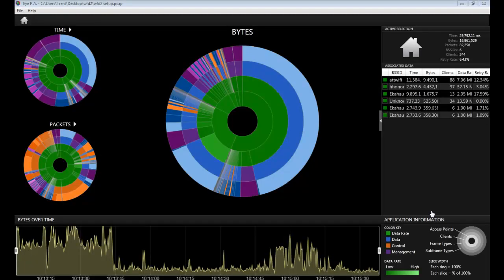Hi, this is Trent with MetaGeek. In this video, I would like to talk about the time frame selection in IPA.